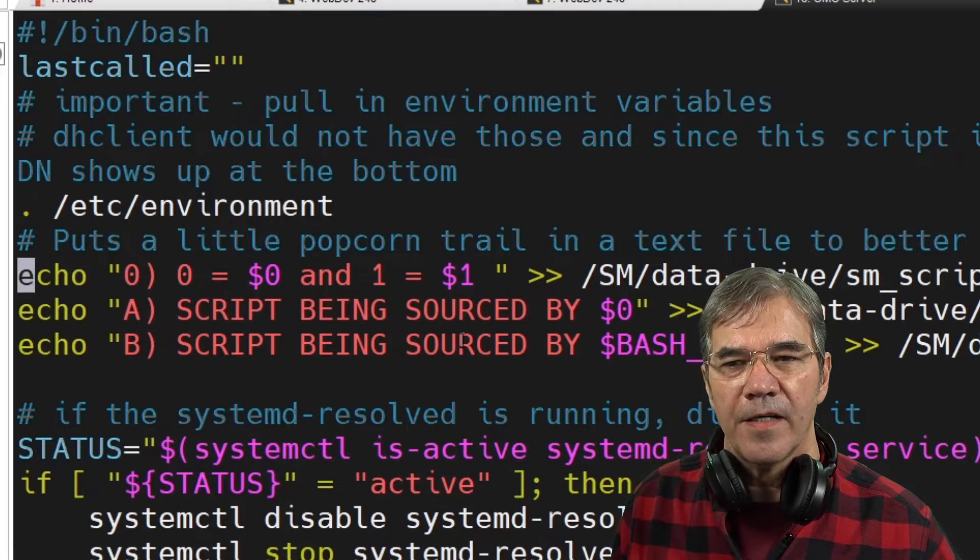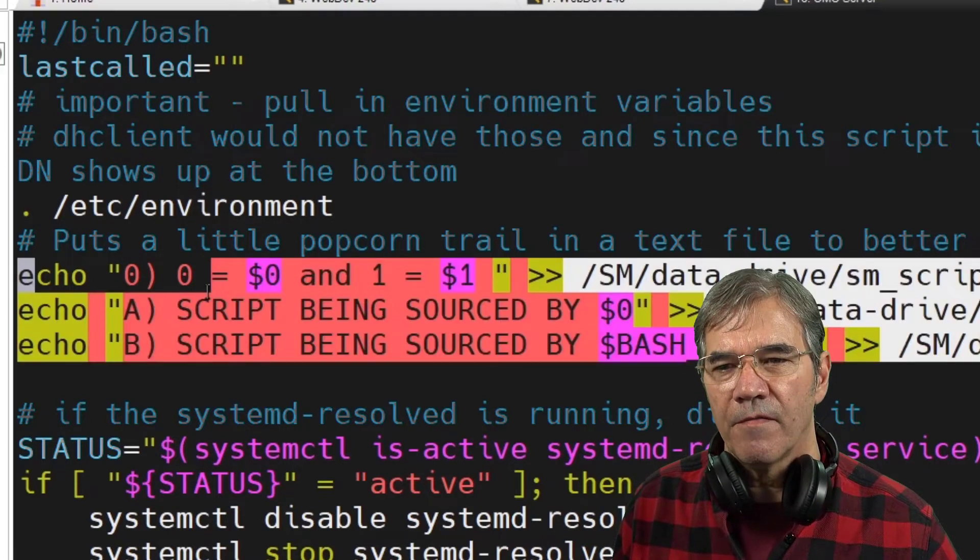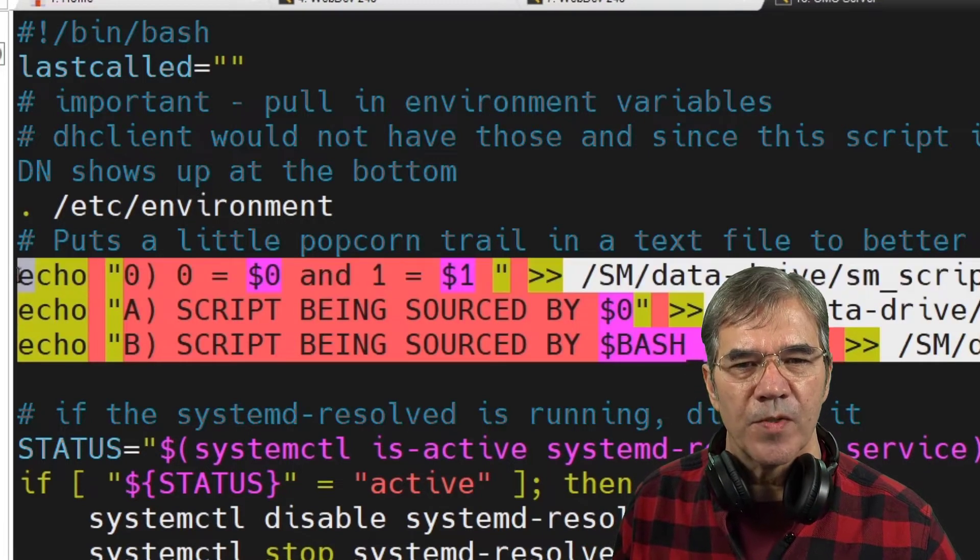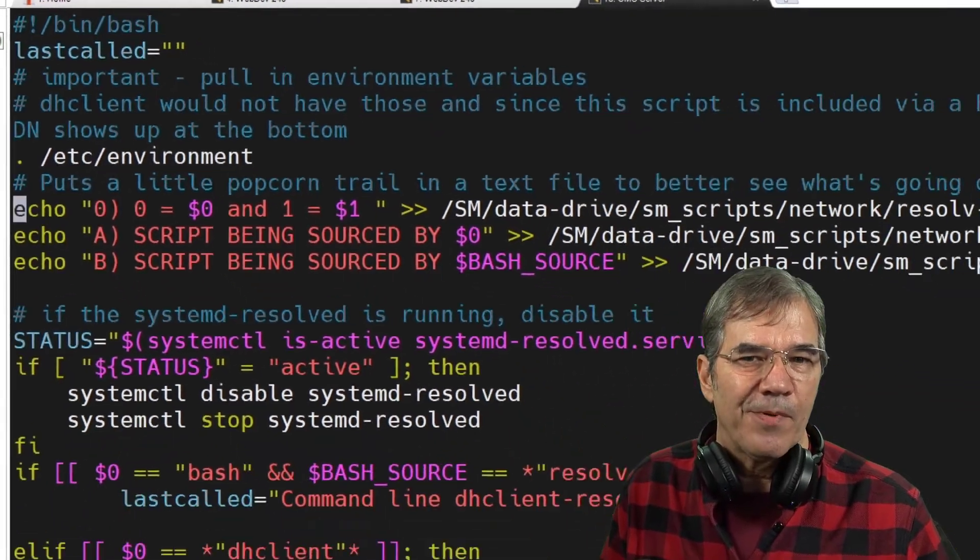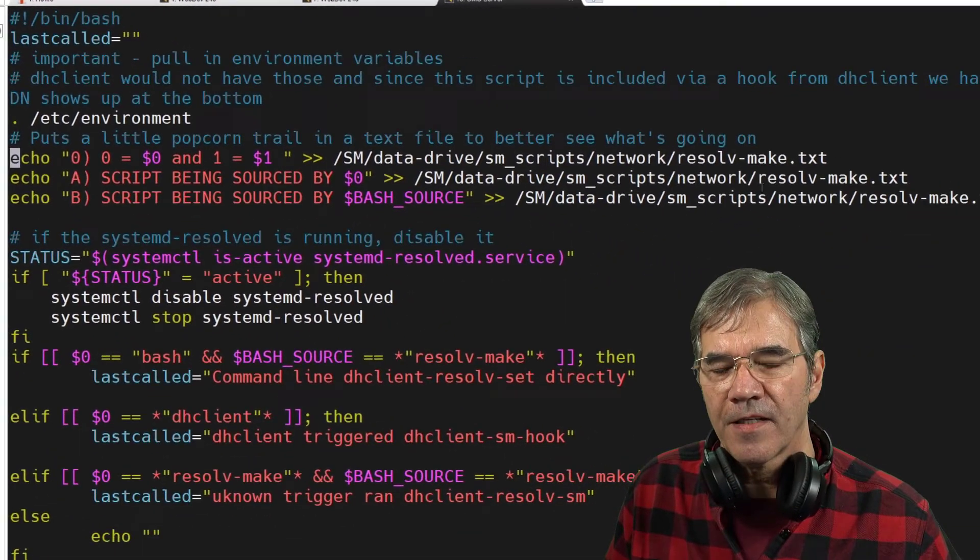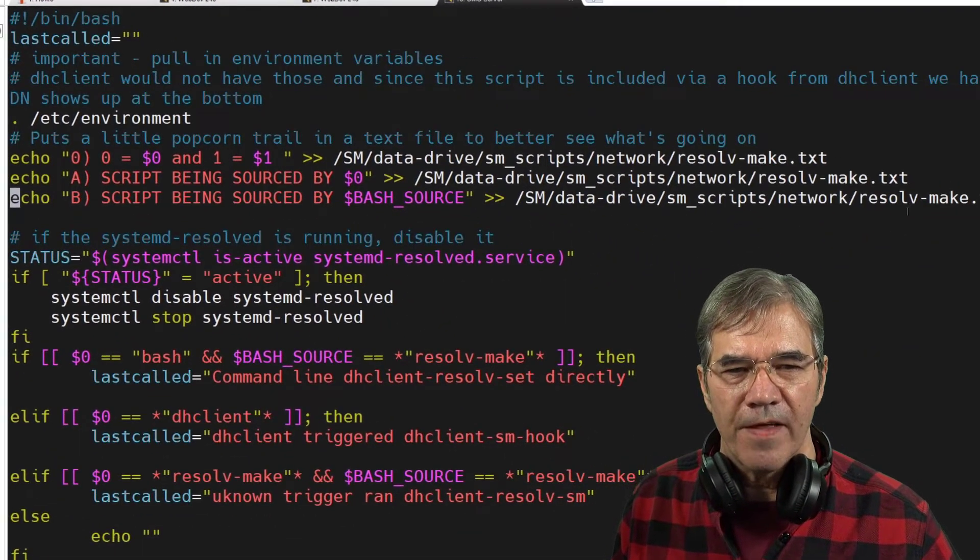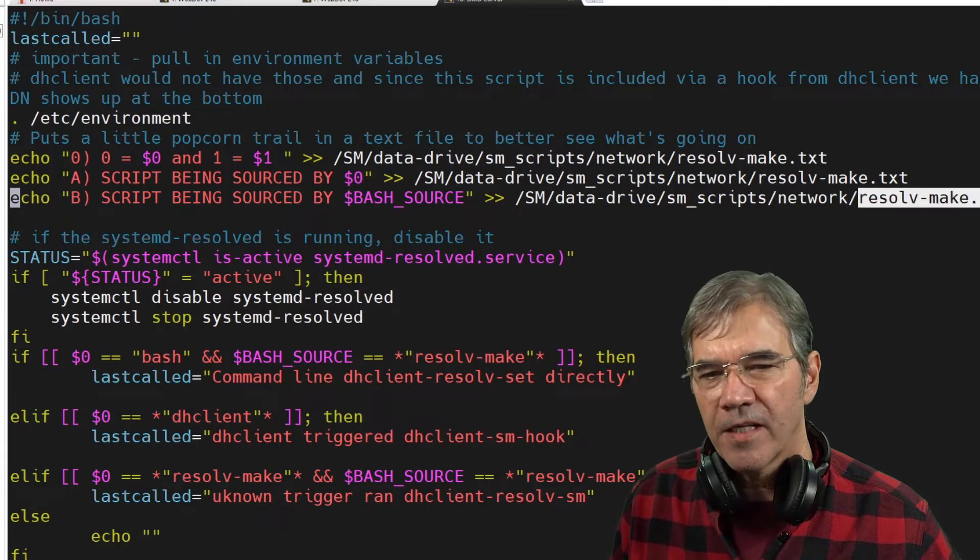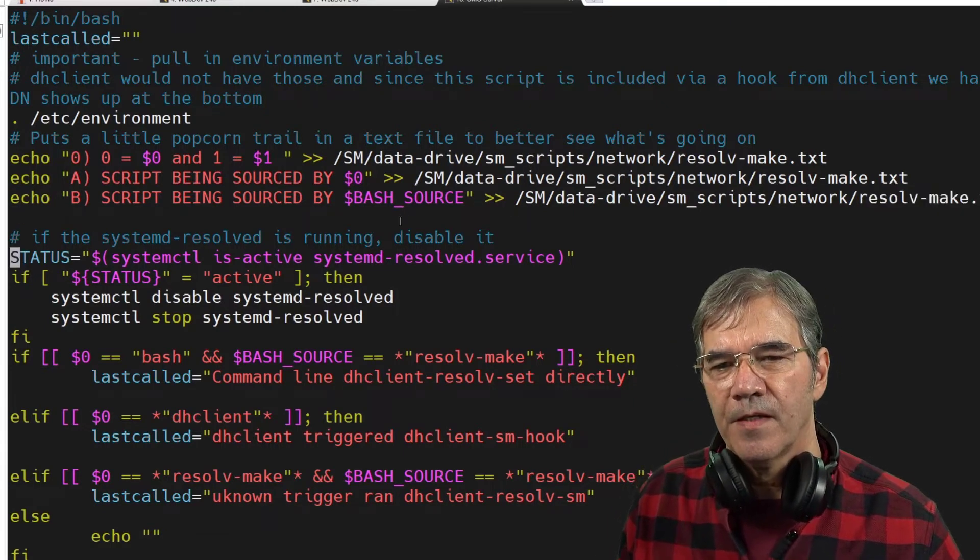Now here we just echo a few of these variables to a text file so I can kind of see what's happening after the fact. And you can look at the contents of that text file later and see exactly what variables were passed in.